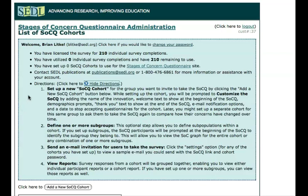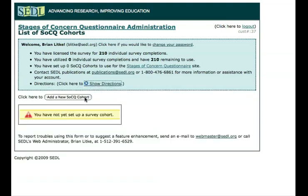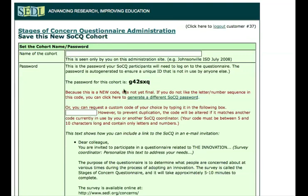First, we'll set up a Stages of Concern Questionnaire cohort for the group that we want to take this survey. We'll define one or more subgroups within that group if we'd like to see the data not only for the group as a whole, but to see the concerns of individual subgroups. We'll also see how to send email invitations to users so they can take the survey, and then we'll view the reports. The first step is to set up a new cohort, so I'll click the button to do that.